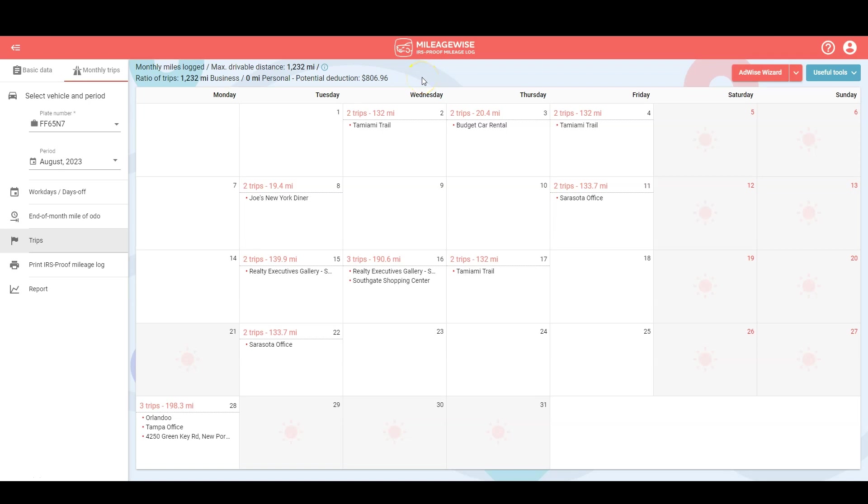Hey guys it's Gary from MileageWise and today I'm going to walk you through the monthly trips menu of the MileageWise web dashboard. If you're finalizing your retrospective logs or your current logs, the steps will be exactly the same.